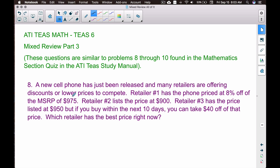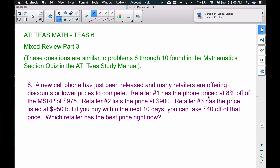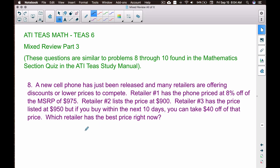Problem number eight: a new cell phone has just been released and many retailers are offering discounts. Retailer one has the phone priced at 8% off the MSRP of $975. Retailer two lists the price at $900. Retailer three has the price at $950, but if you buy within the next 10 days you can take $40 off. Which retailer has the best price right now?